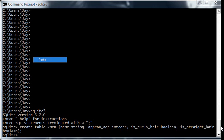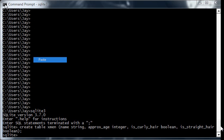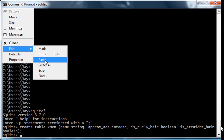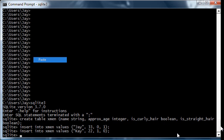Now let's insert some data into the table. Let's insert data for a straight-haired J and a curly-haired K. In SQLite, keep in mind that false is zero, as you see here, and true is one. So J is not curly, is straight, and K is curly and not straight.